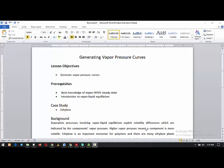Hello, good morning, good afternoon, good evening — it all depends on where you're watching this tutorial from. In this tutorial we're going to be learning how to model or how to generate vapor pressure curves using Aspen HYSYS.